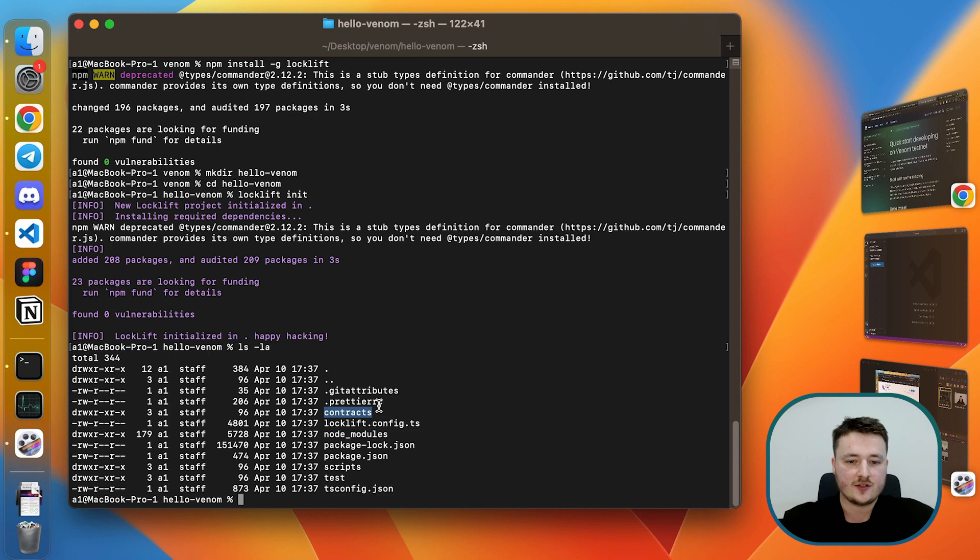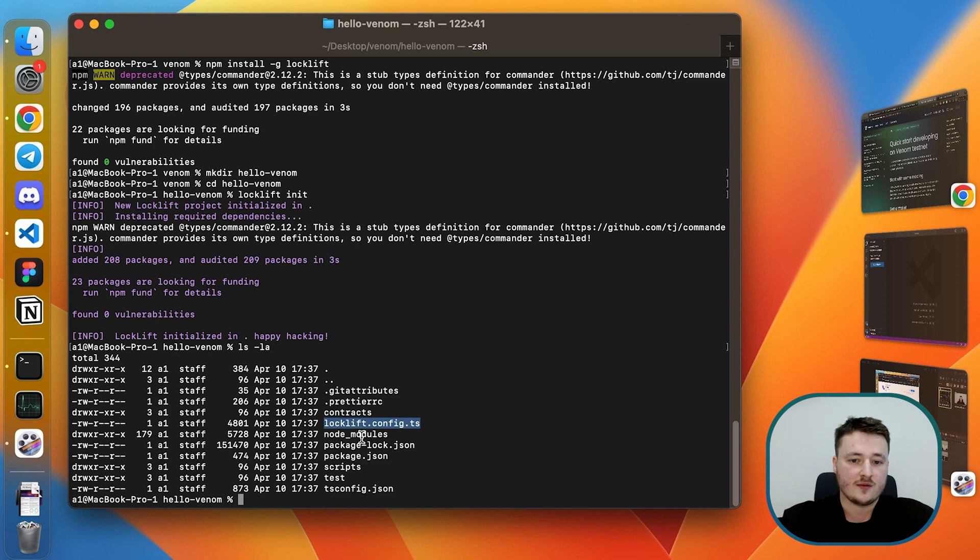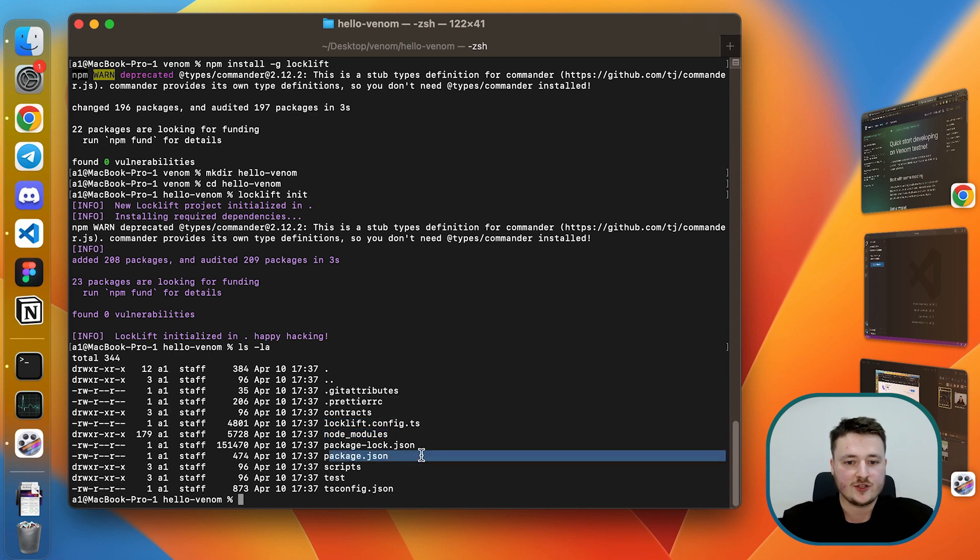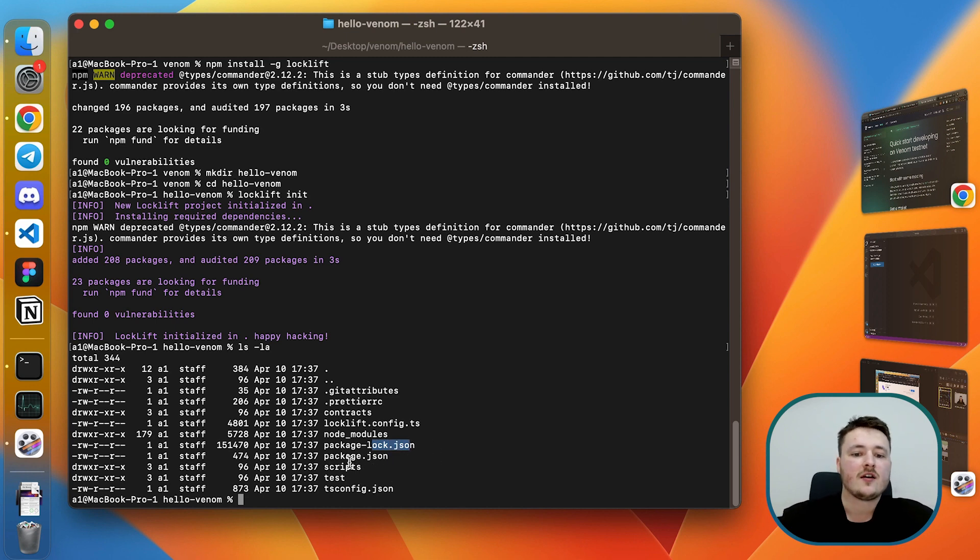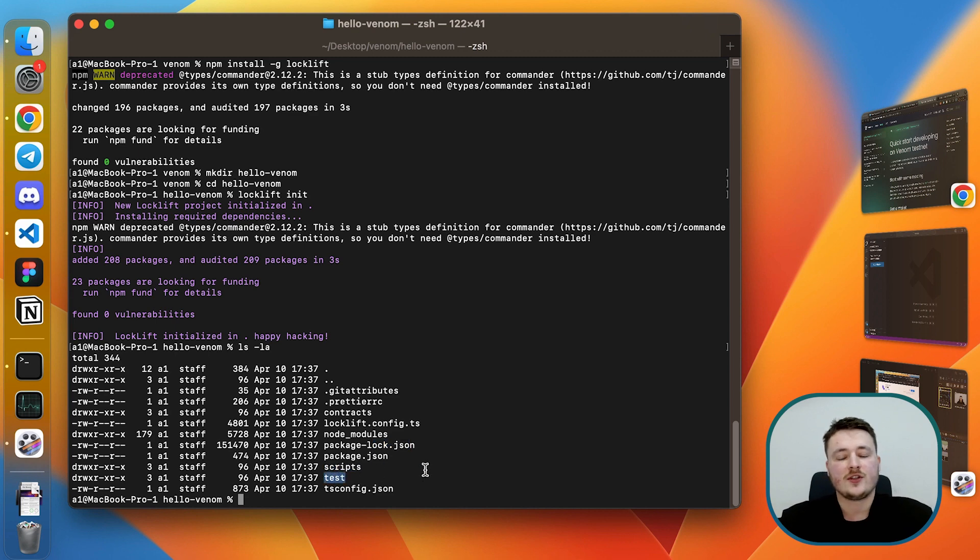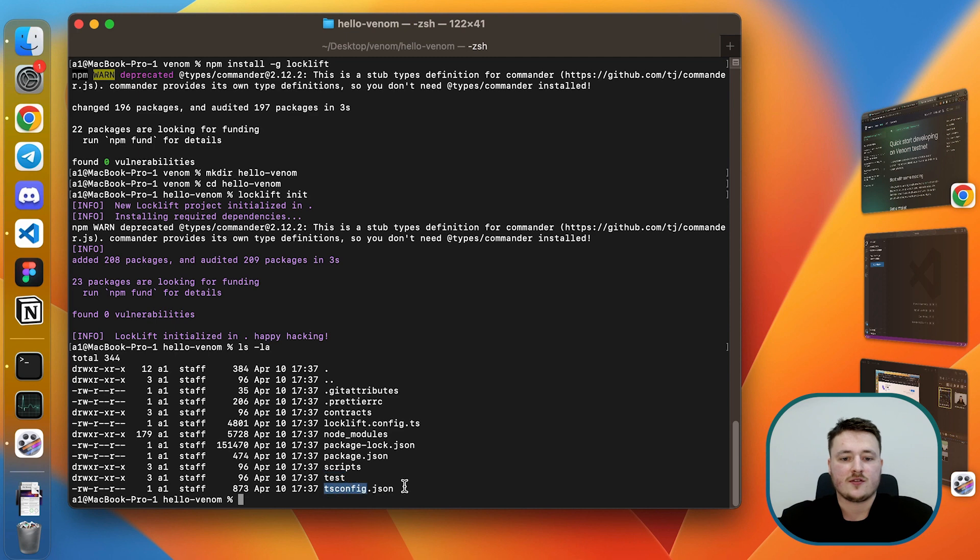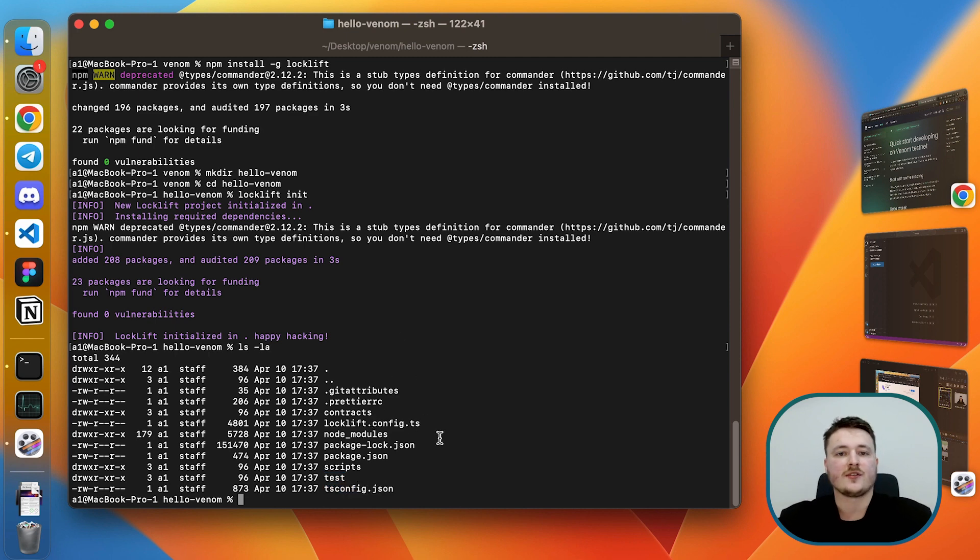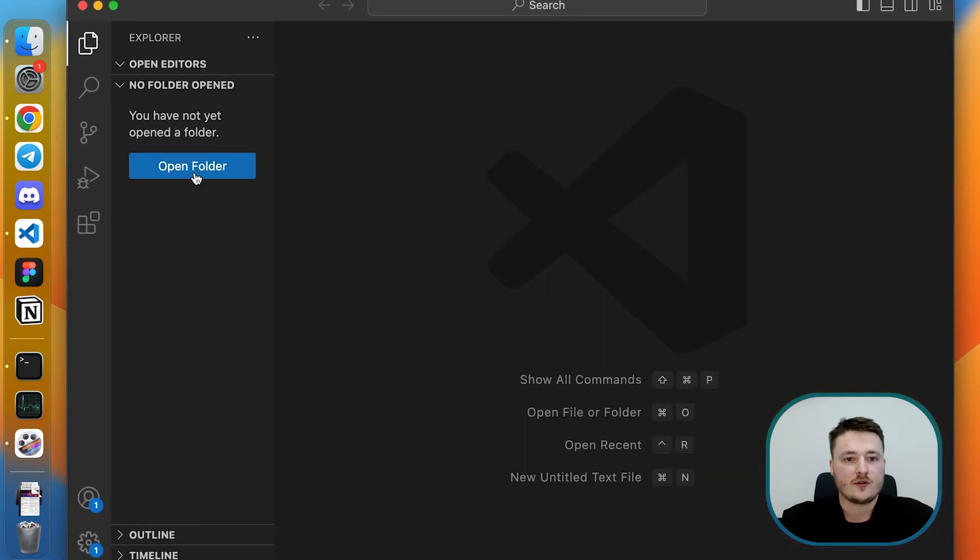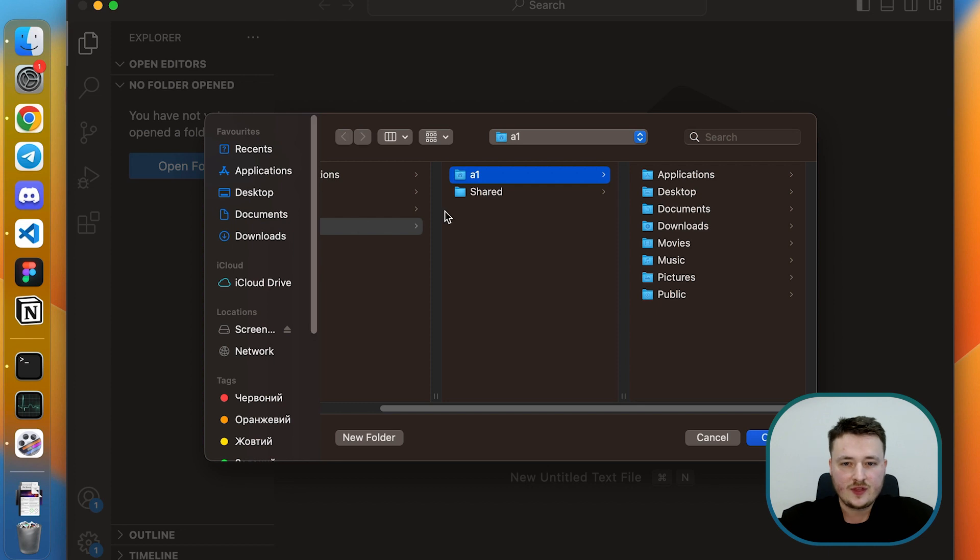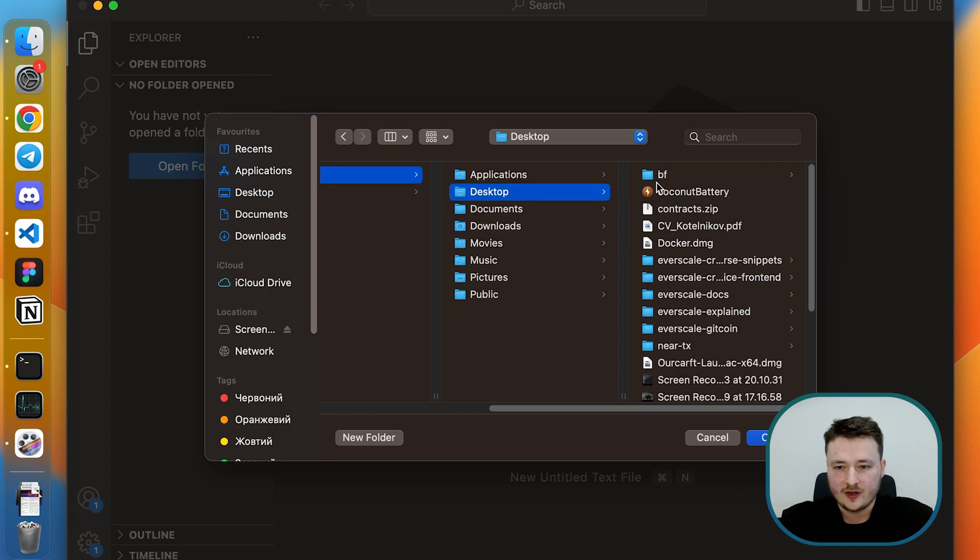It has a contracts folder, some config file, of course node modules already installed, and package.json and package-lock.json files which we will examine a bit later. Also we have scripts and tests folders, pretty much like you have in Hardhat, and also some configuration for TypeScript. Everything is written in TypeScript which is pretty convenient. Let's go into our editor and see what we have here.